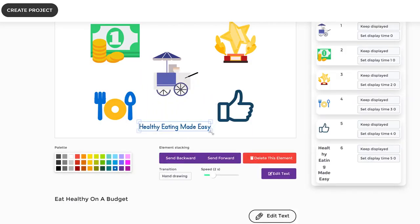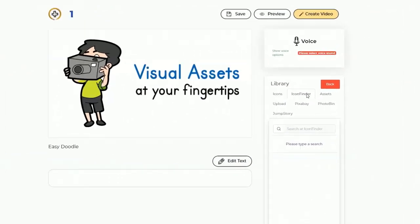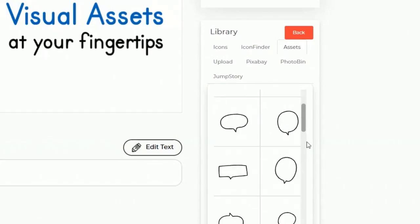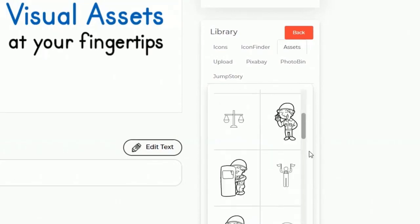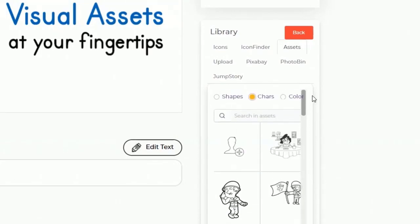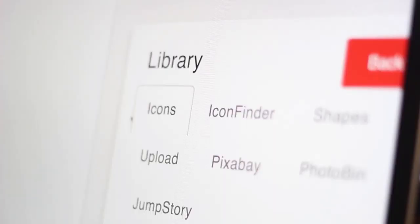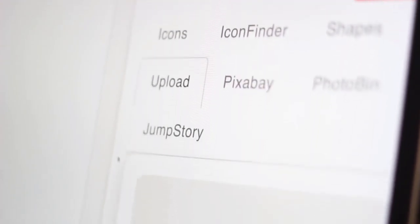This means you can now convert your blog posts, articles, text or any existing video into a doodle video easier than ever before. Doodle Maker comes with the largest assets library online which means it gives you unlimited options to create multi-purpose videos for any industry.